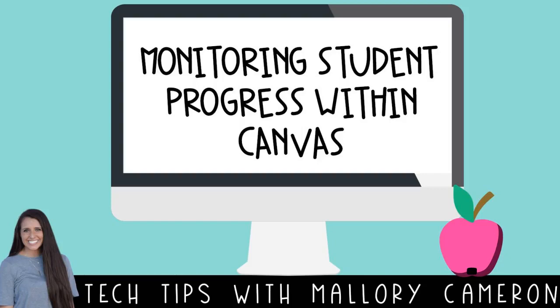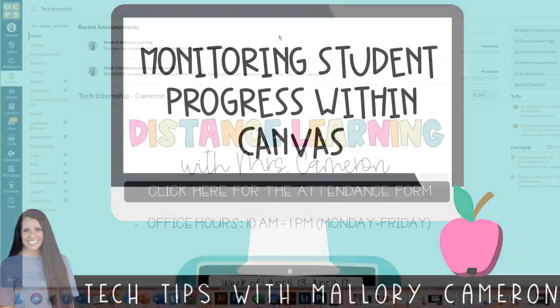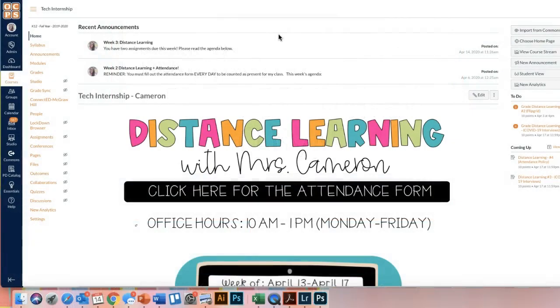I am going to show you how to view your students' progress within your course and give you a few easy ways to sort through that information.